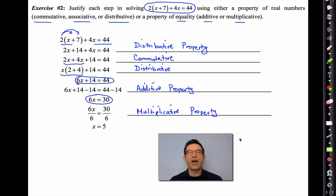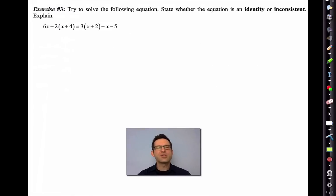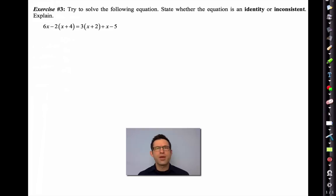Pause the video now and write down anything you need to. Exercise 3 says: try to solve the following equation and state whether the equation is an identity or inconsistent.